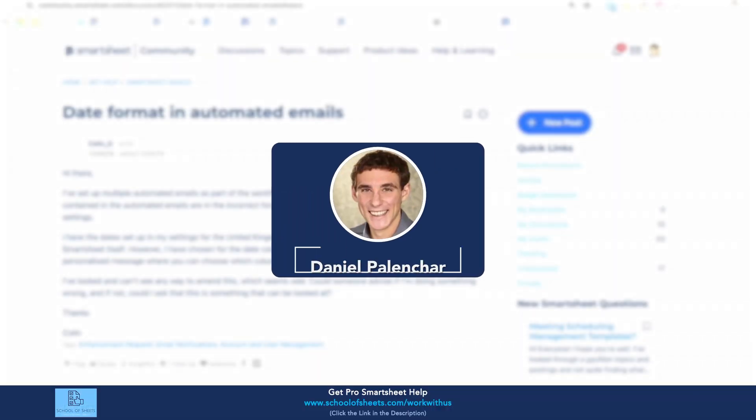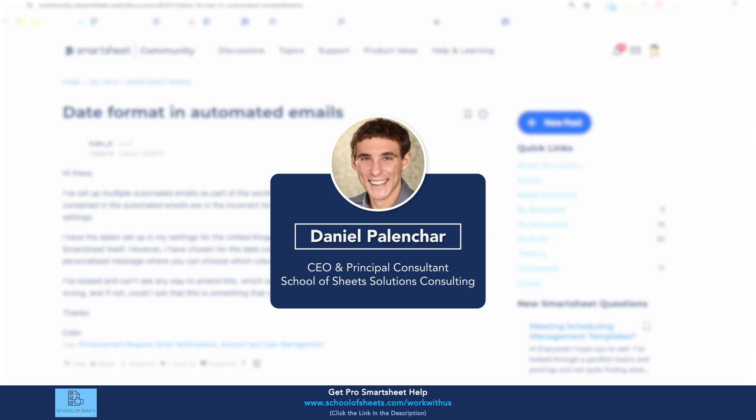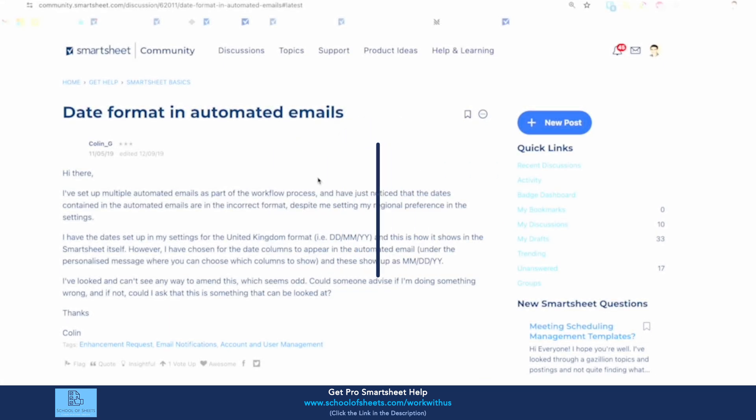Hey, this is Dan with School of Sheets. We build custom Smartsheet solutions, and today I'm going to answer a question from the Smartsheet community about being able to format dates in more specific ways.